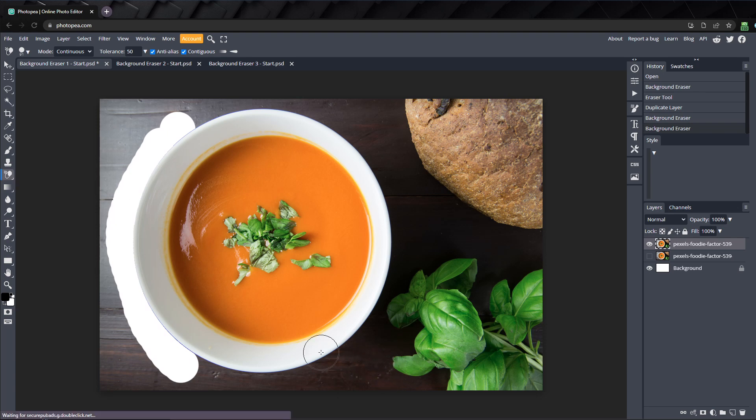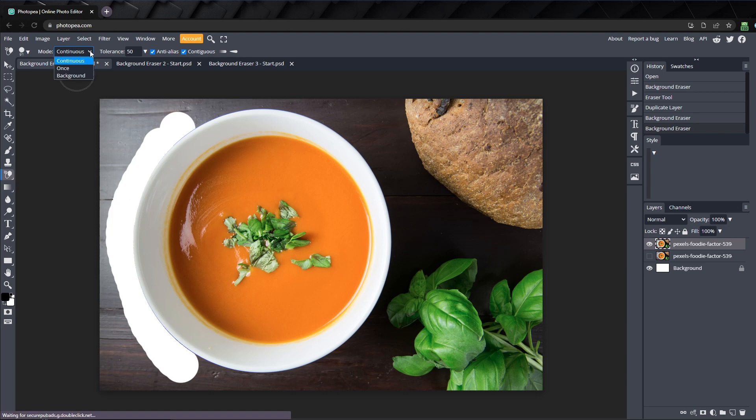There are three modes you can choose from which affect the way the tool samples colors. Continuous, which is the default and what we're using now, will keep sampling pixels as you drag the cursor, removing any colors within the circle that the crosshairs come into contact with.